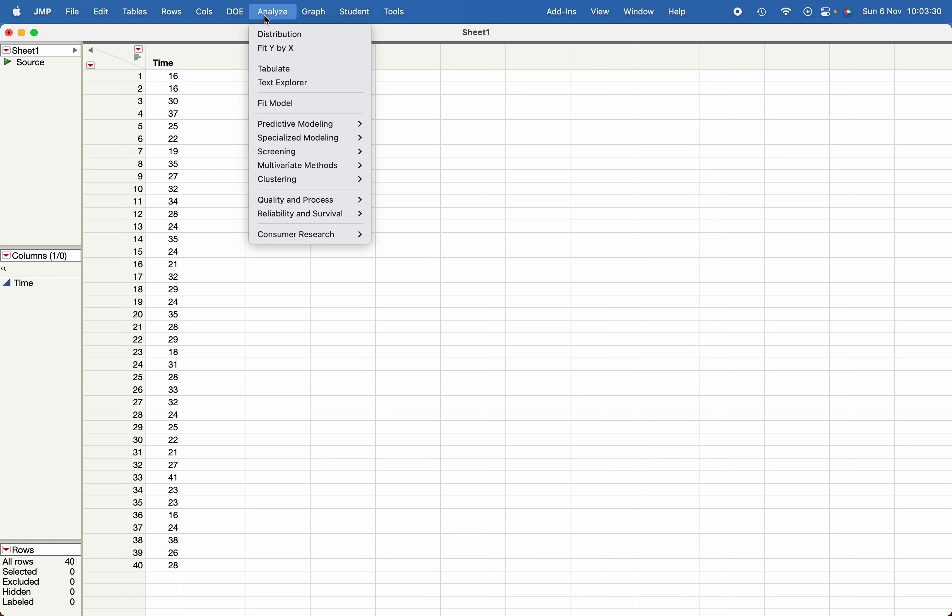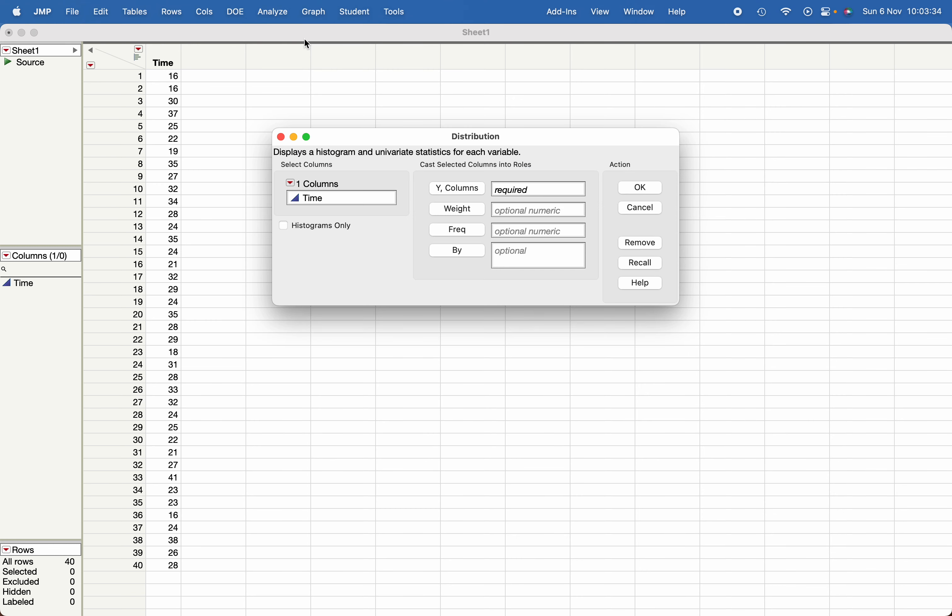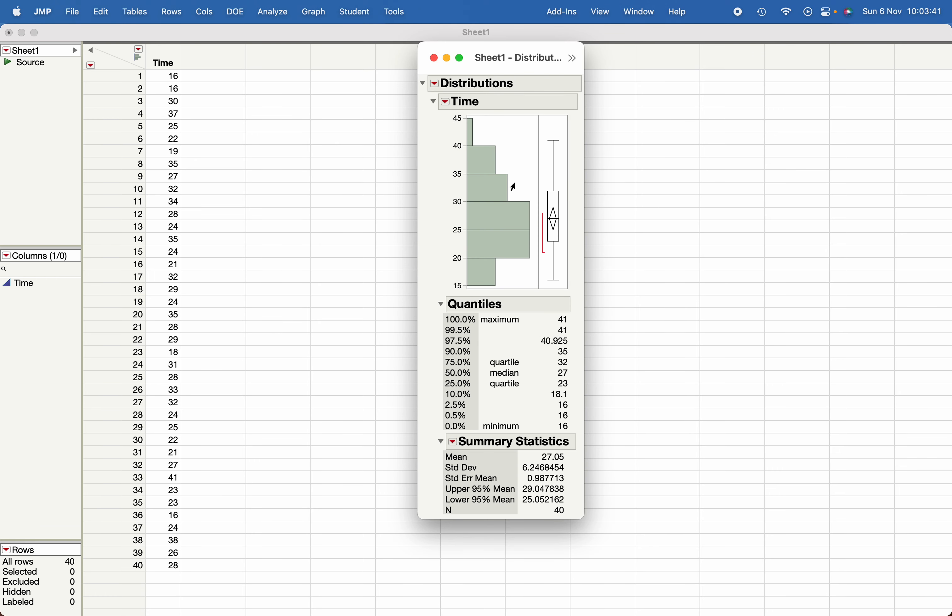For that, I will go to Analyze, click on Distribution, click on your dependent variable which is time or variable of interest, click OK. Now here, click on this red triangle, and then click on Test Mean.